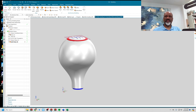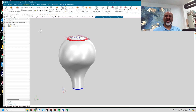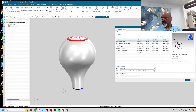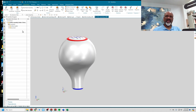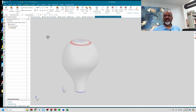I'll go back to the assembly and make another component part file in the assembly. I'll say New Component and call this 'Top Insert.' Then I'll double-click on Top Insert and use the Wave Geometry Linker to borrow the geometry of that top insert.